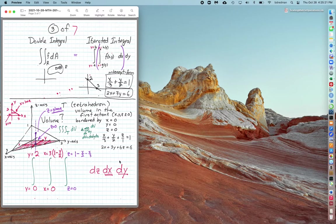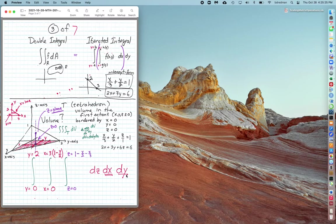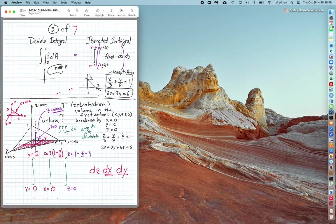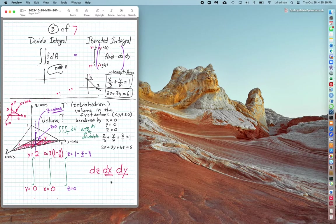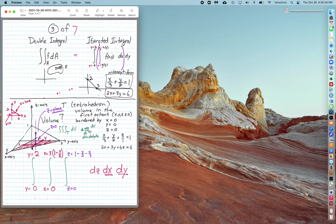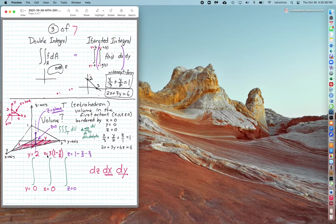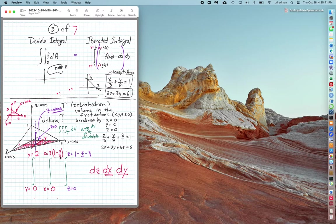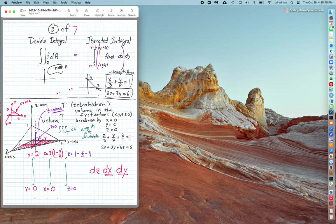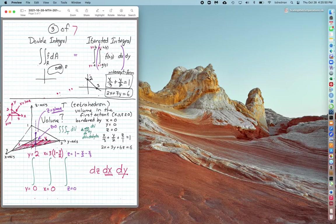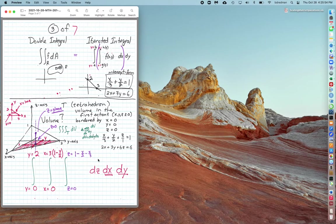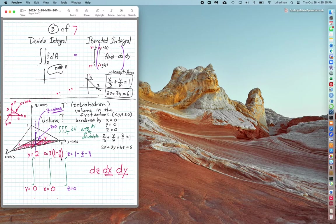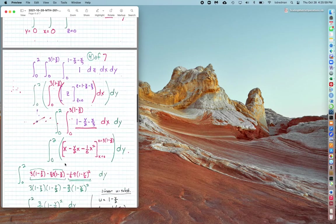So now I'll write a triple integral. I'll describe this tetrahedron with respect to y as 0 to 2, with respect to x for a given y, the x slides from 0 to this line in the xy plane—that line is x equals 3 times (1 minus y over 2)—and then the roof of this tetrahedron house, z equals 0 to z equals 1 minus y over 2 minus x over 3, and that came from the equation of the plane. And I slowly and carefully evaluate this.